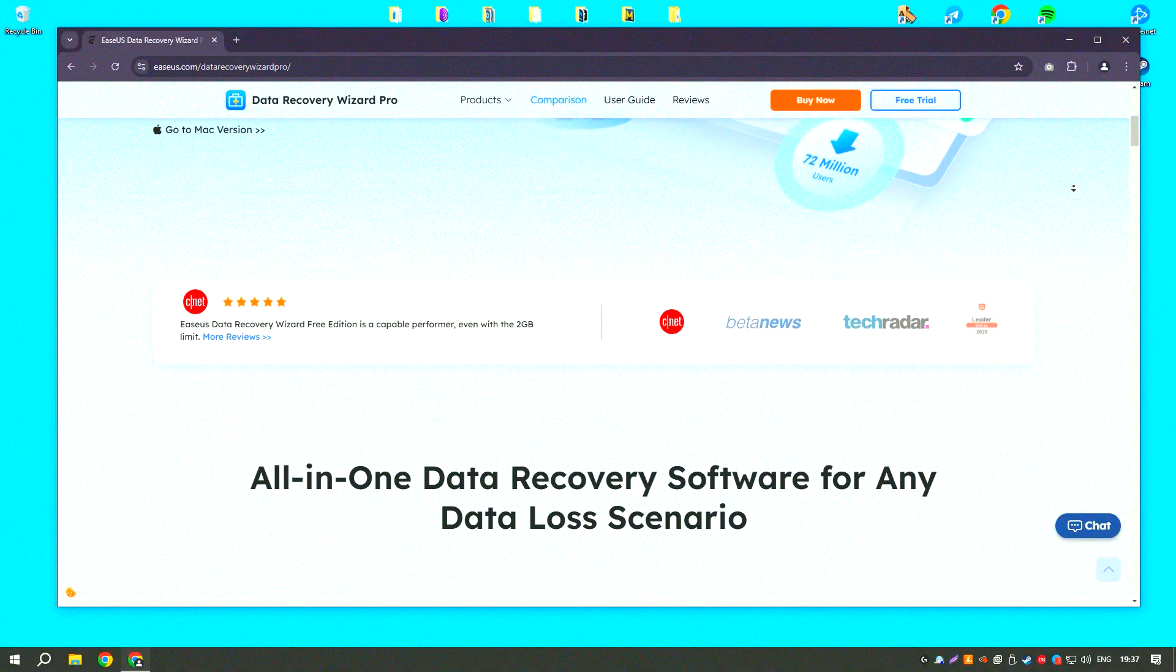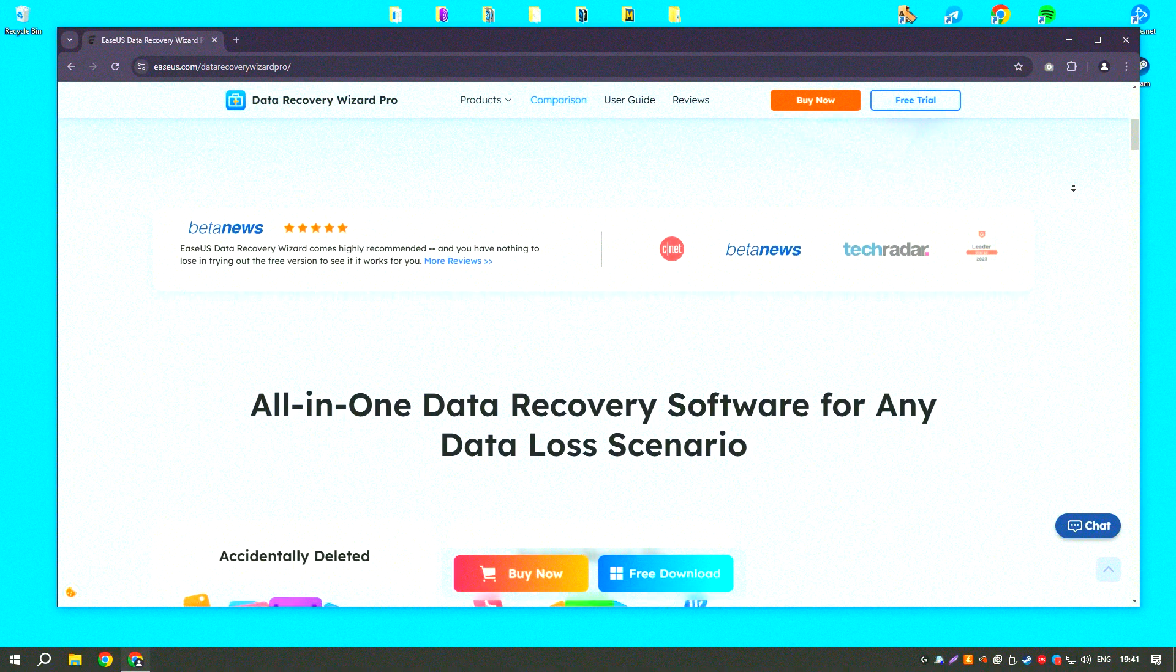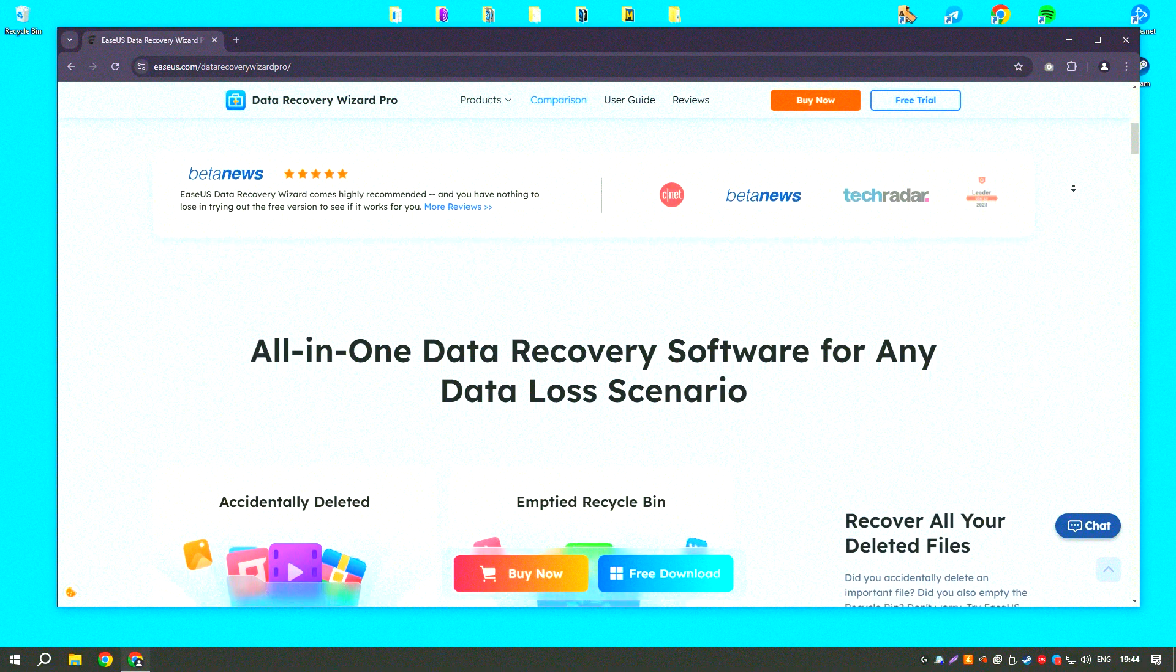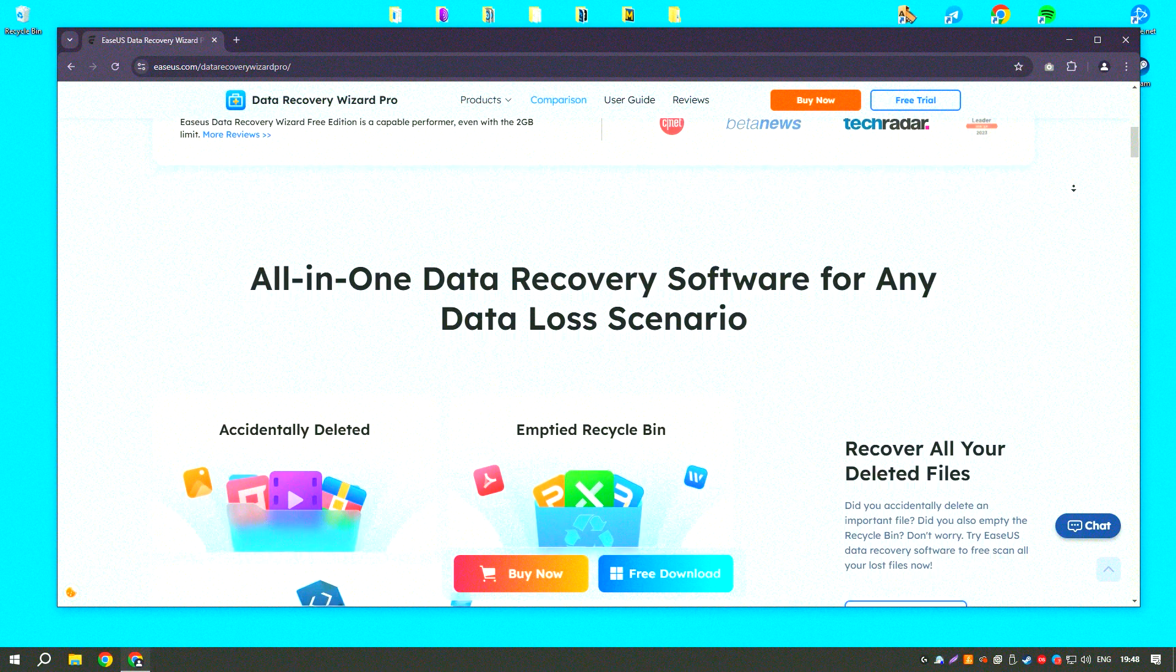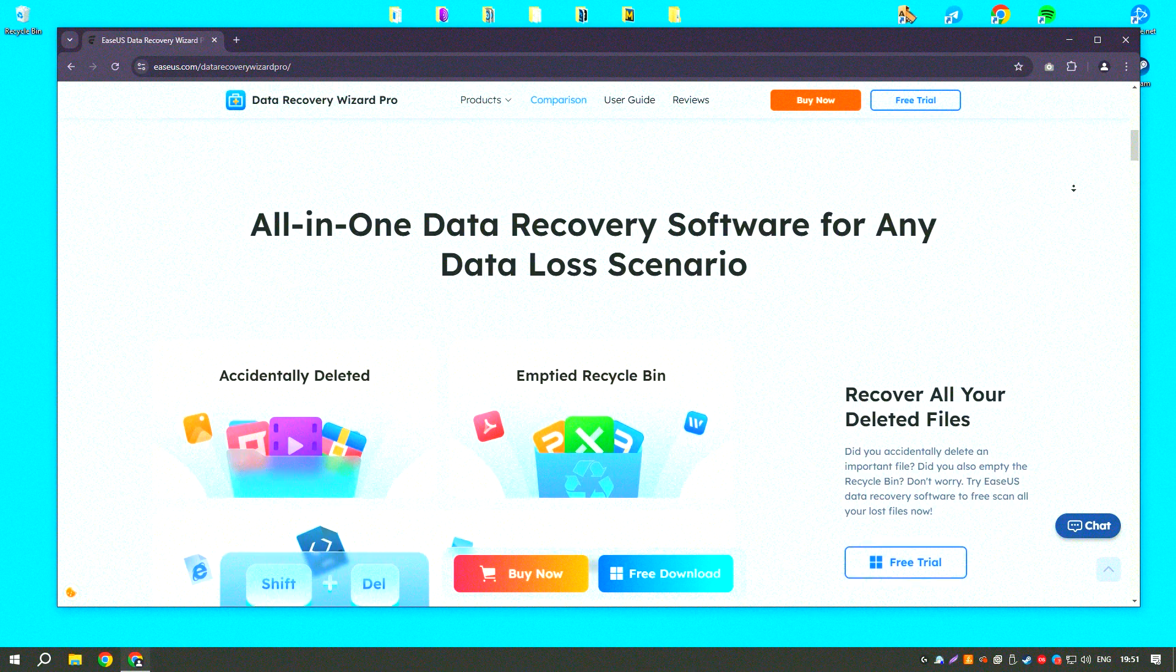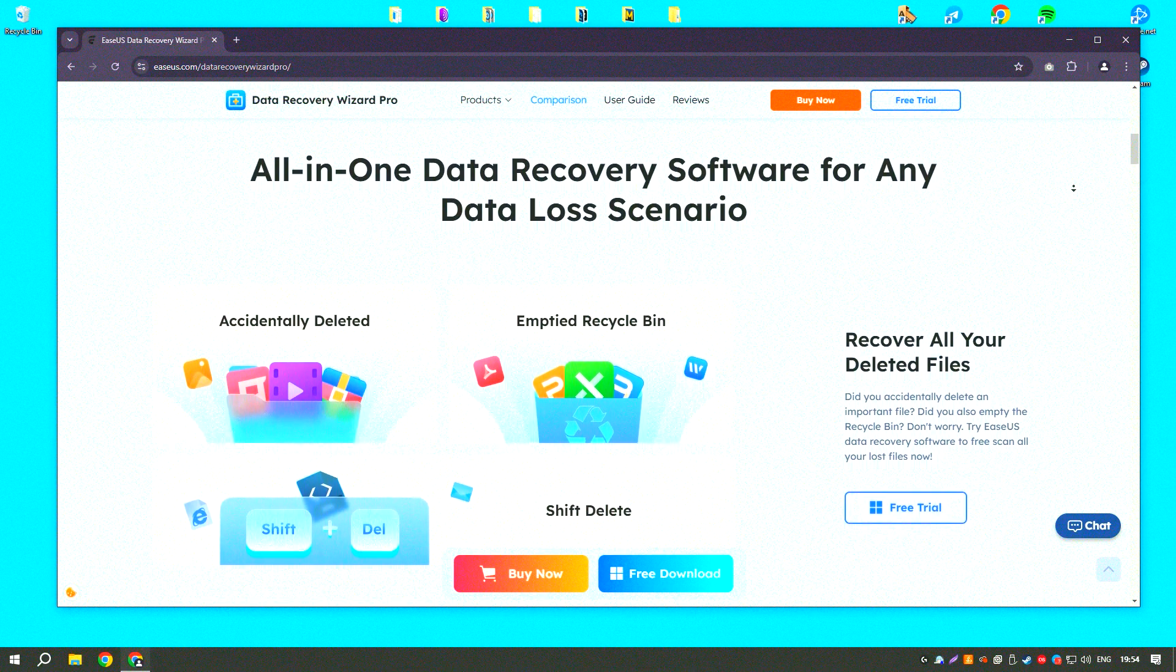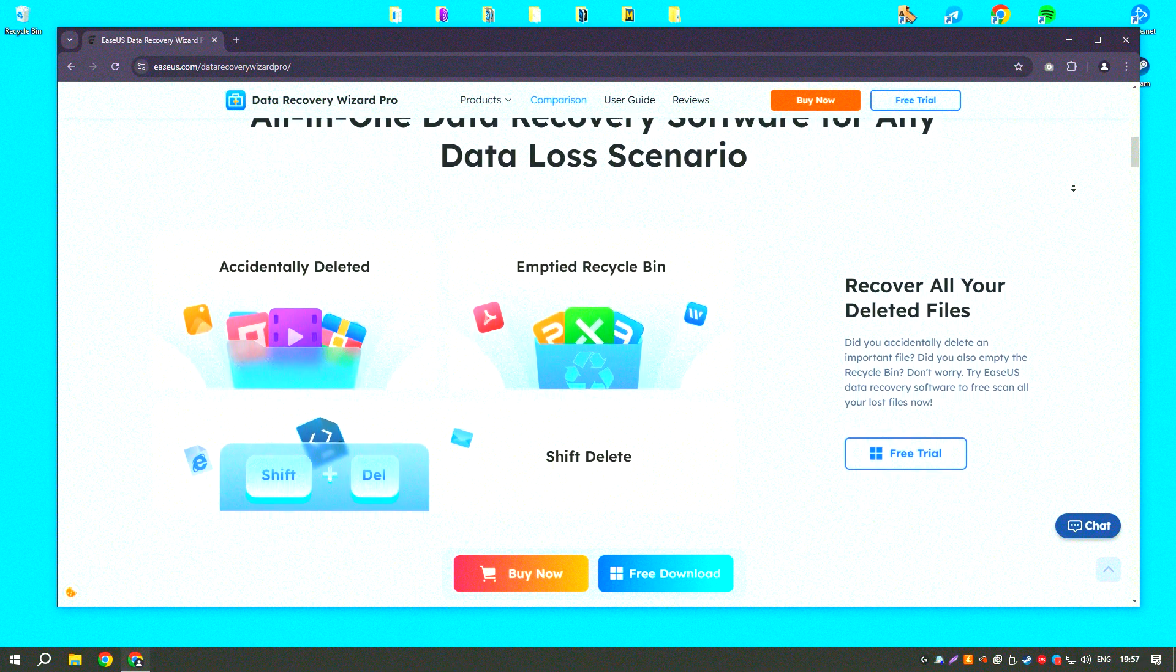Its user-friendly interface and intuitive design make it accessible to users of all skill levels, allowing them to quickly and easily recover their data. The software supports a wide range of file types, including documents, photos, videos, emails, and more, ensuring that users can recover nearly any type of data they might have lost.